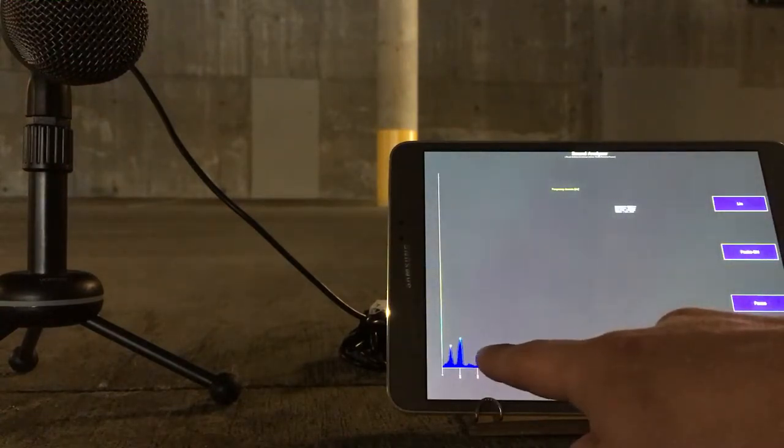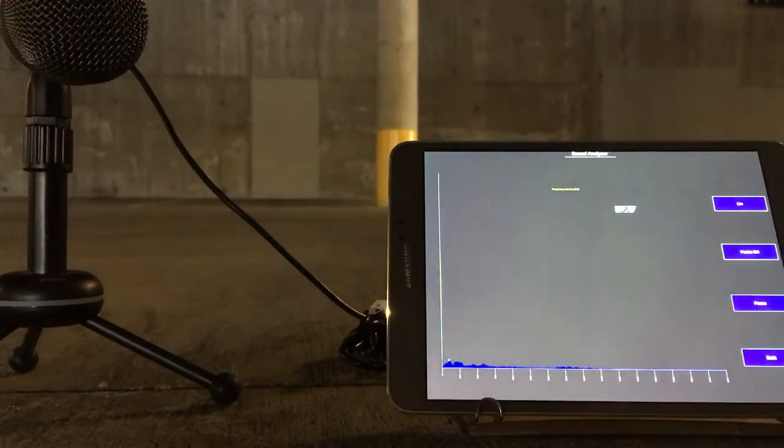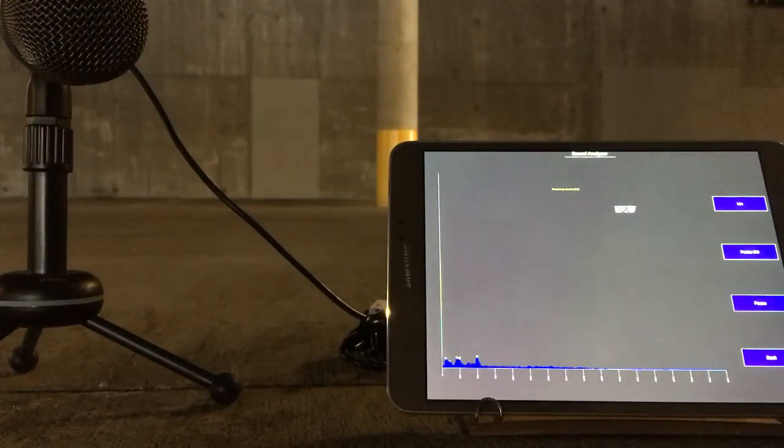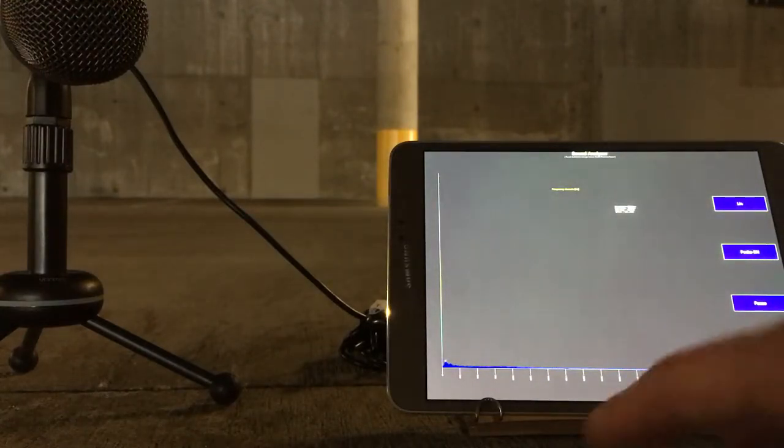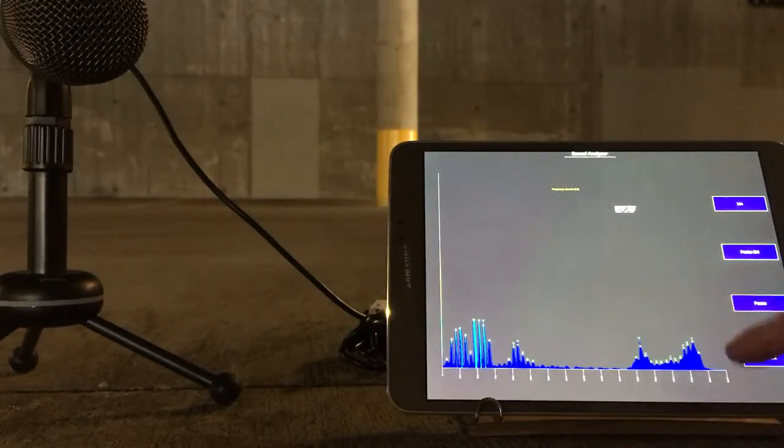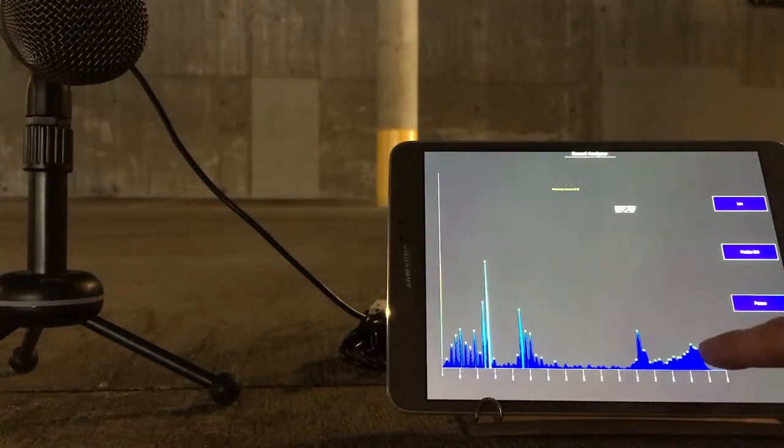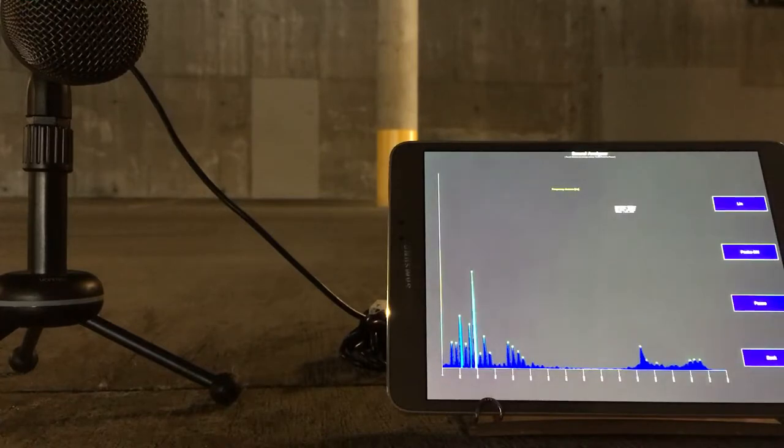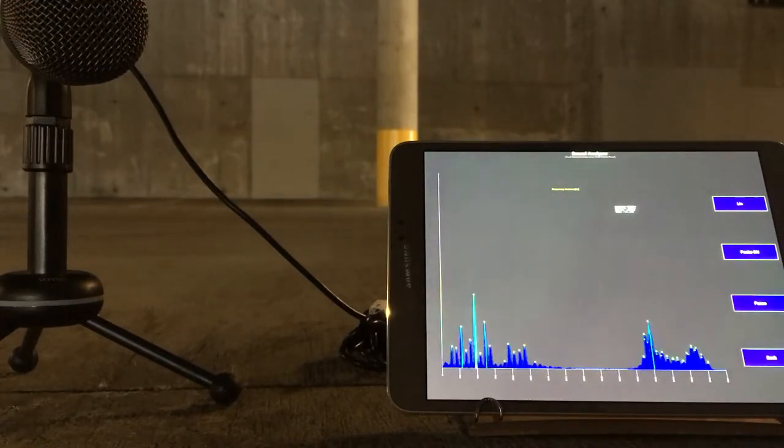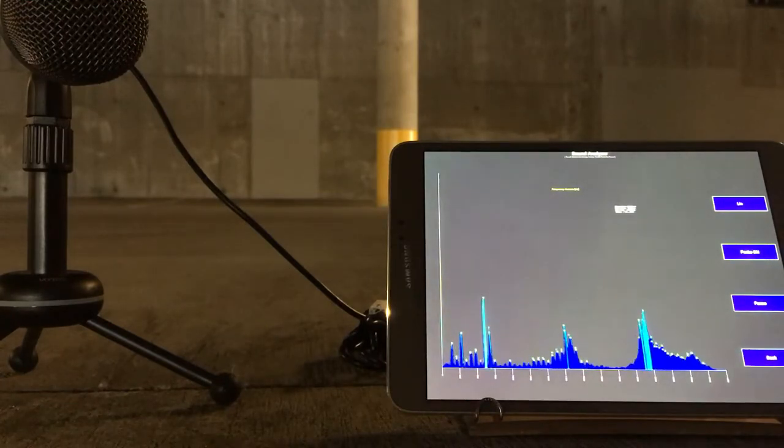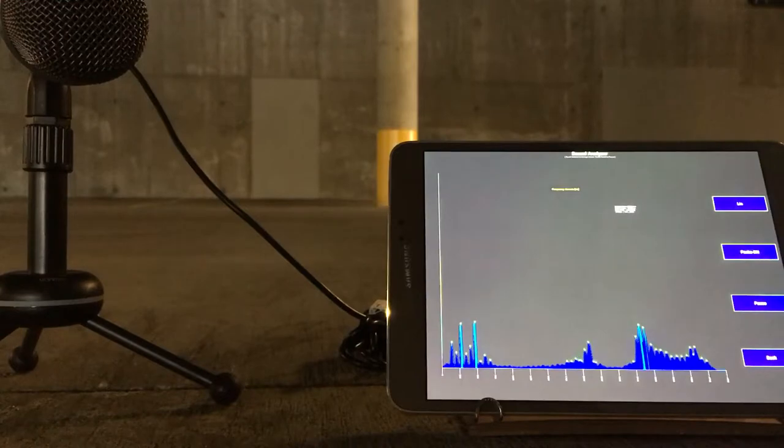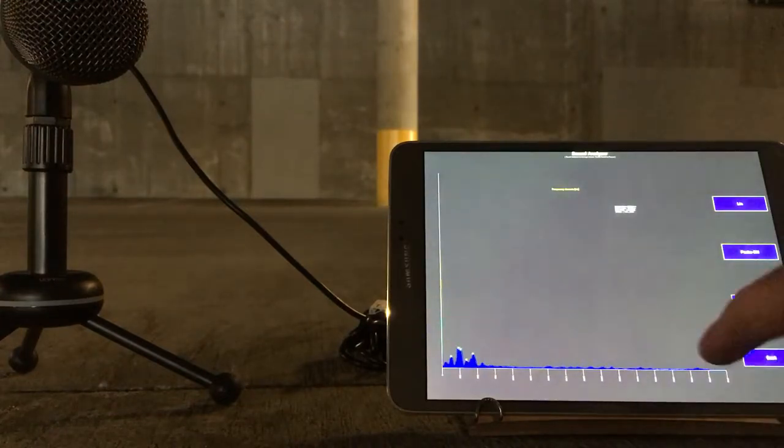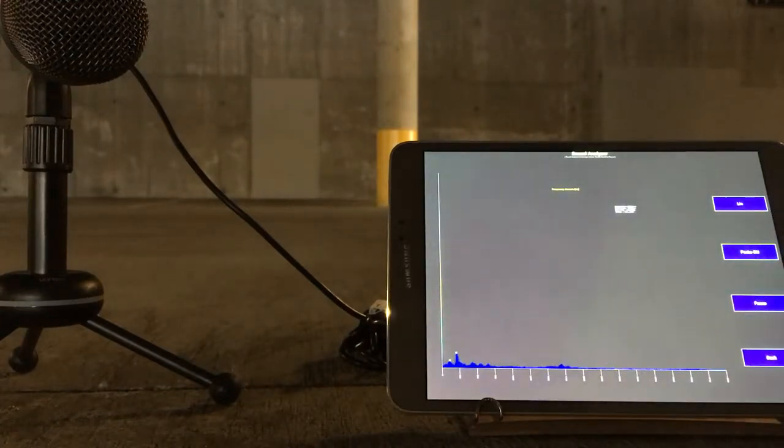One very noticeable peak there. Now I do the overtone, or the throat singing - you can definitely see those peaks forming there.